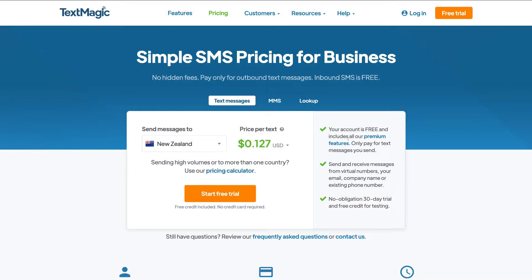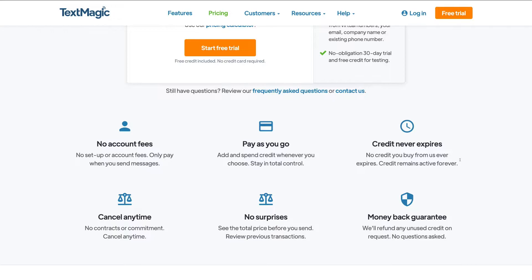It's important to mention that your account is completely free, and you only pay for text messages that you send. When you get started with the free trial, you're on a no obligation 30-day trial and you'll get free credit for testing. Your credit never expires, and Text Magic works on a prepaid credit-based platform, which means you top up your account and only use the credit you have available. You can also automatically top up your account, which allows you to stay in control of your budget. When you send bulk SMS campaigns, you can see the total price before you actually send.